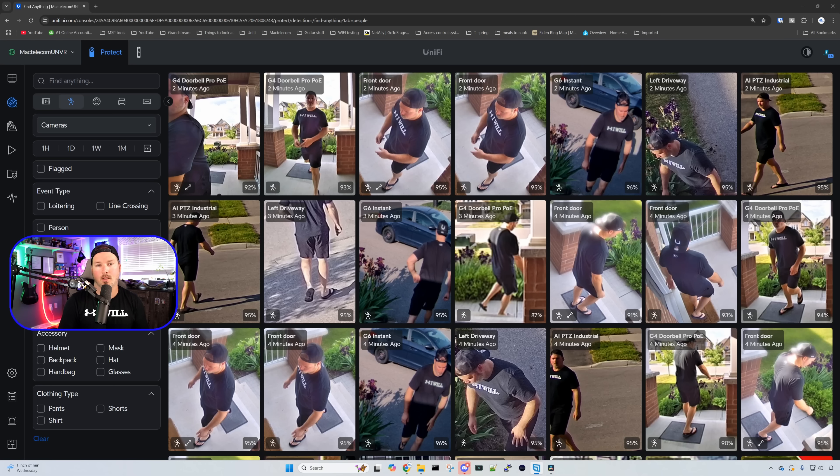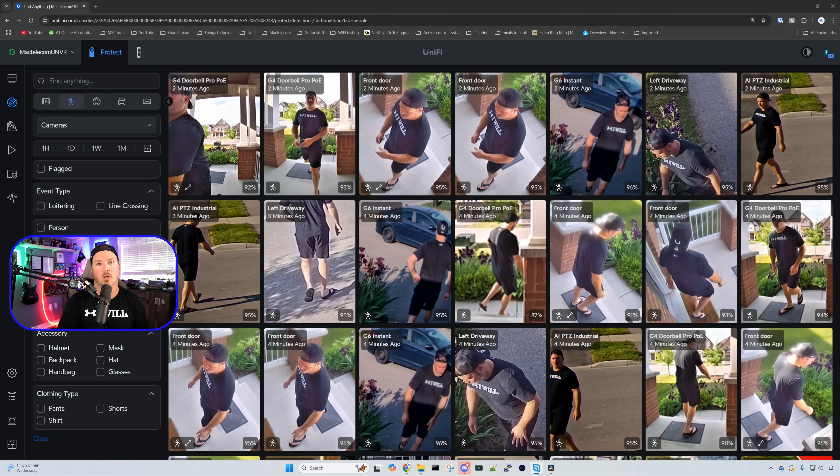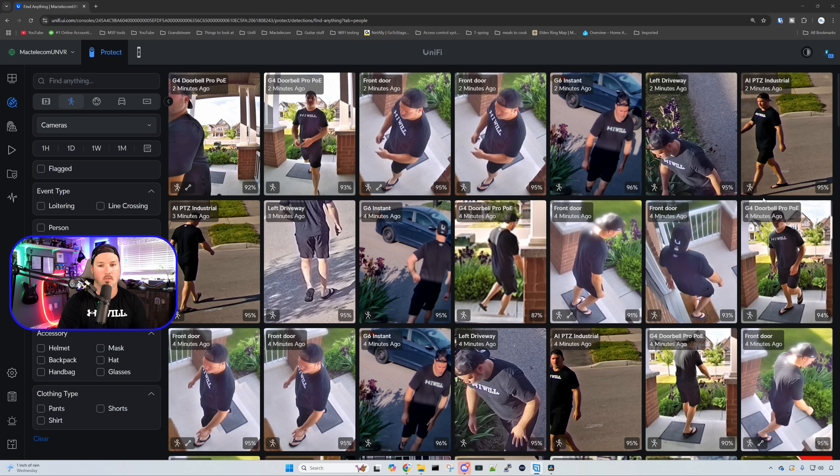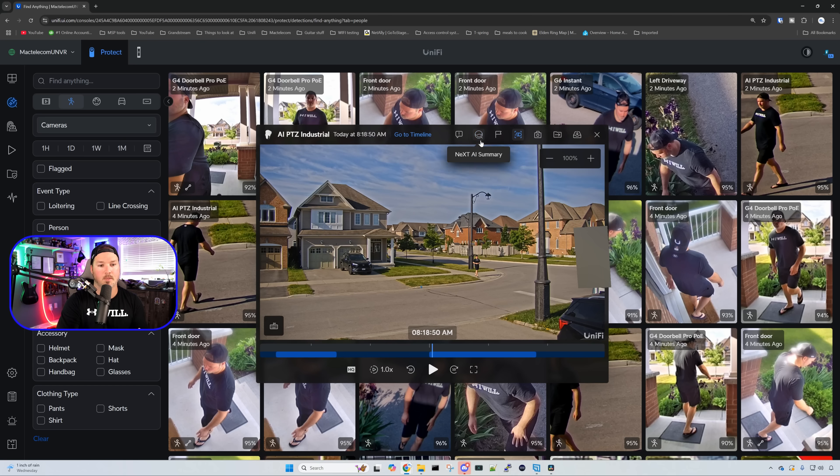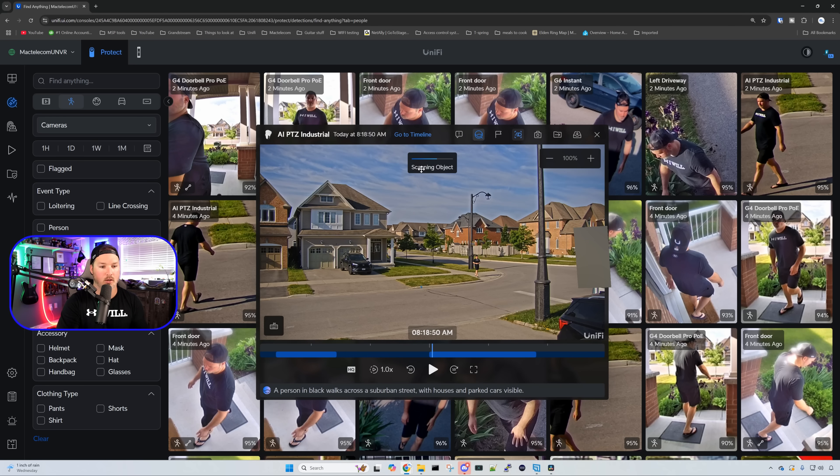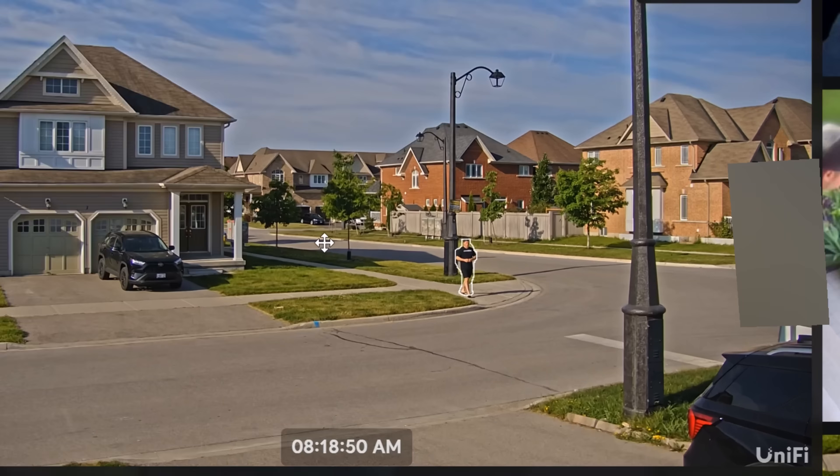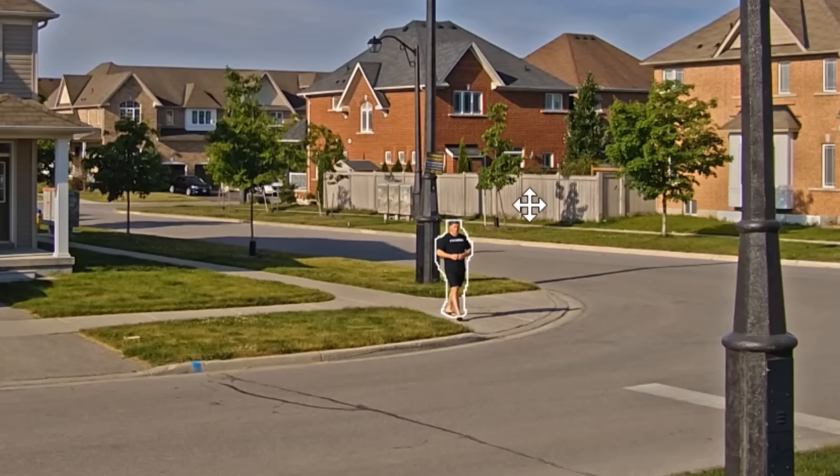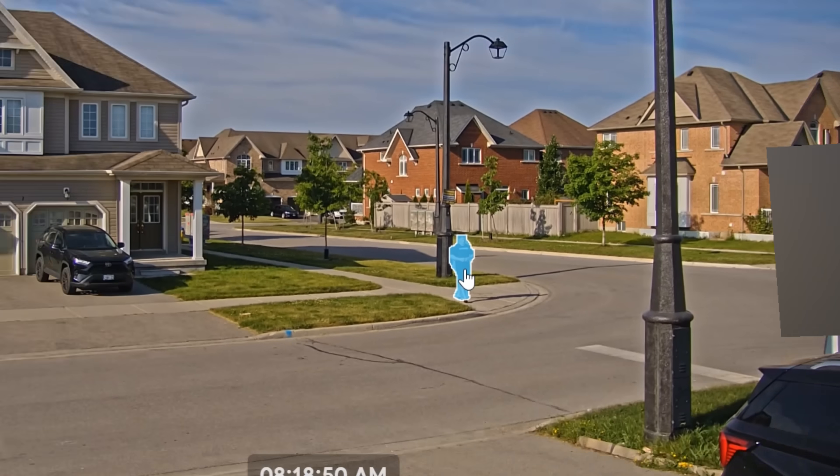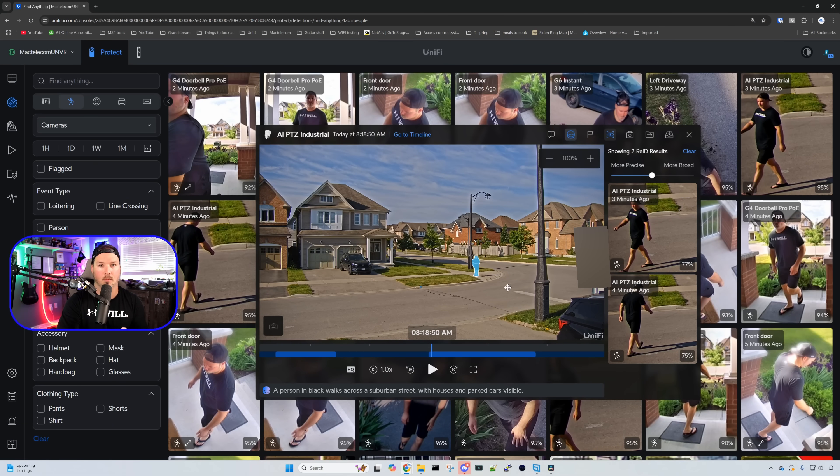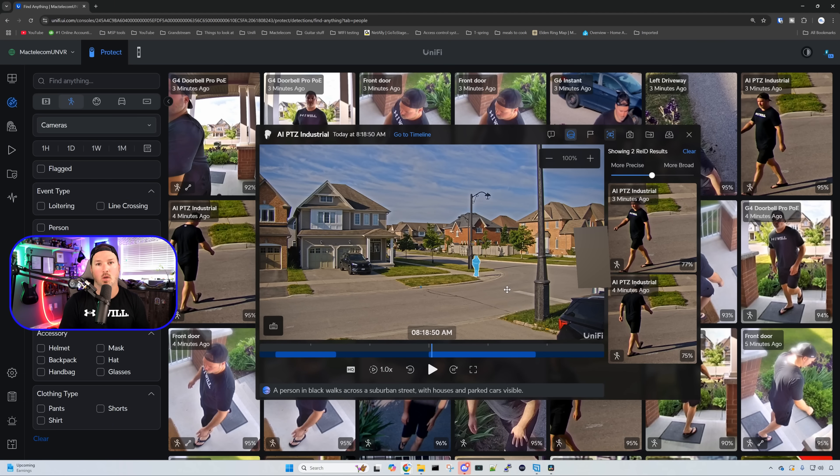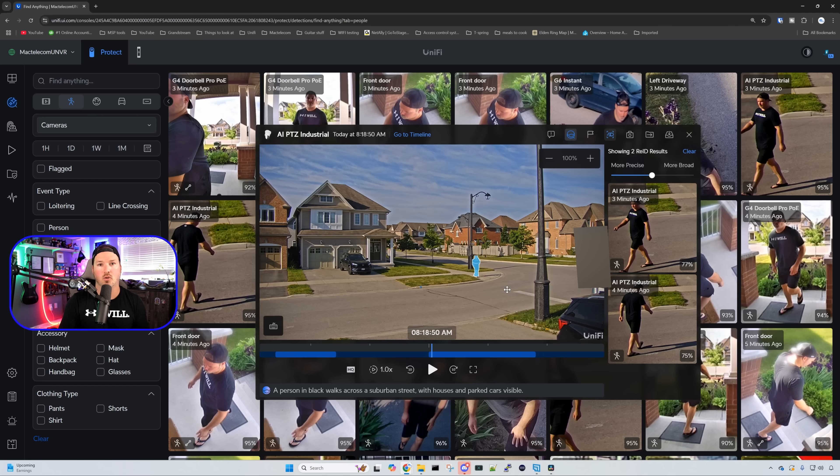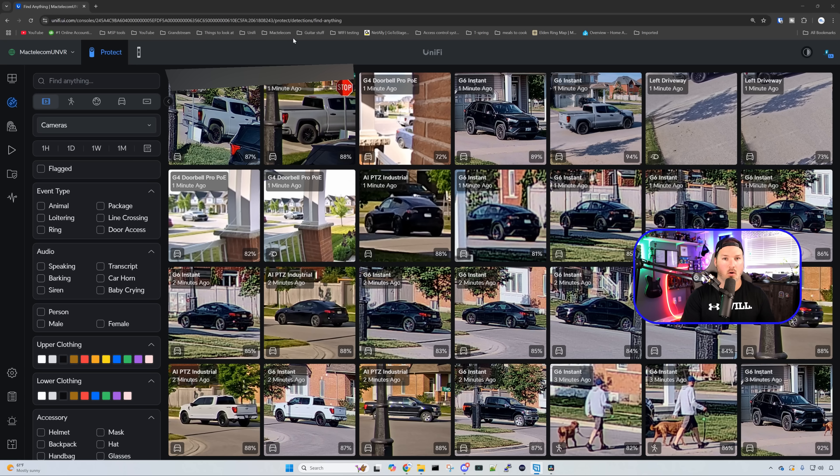The next update is the smart object search. It only works with people currently, and it does require an AI key, but you could see me here walking this morning to the mailbox. I'm going to click on this thumbnail, and to be able to do this, we need to click on the next AI summary, and you could see right here that it's scanning the object. Once the object is scanned, you could see that the person is highlighted. Clicking on that highlight is going to bring up the clips that is showing of that person. This is going to be really helpful if you lose something, or if you're trying to track someone around your building or your house. Find anything just got a whole lot better.